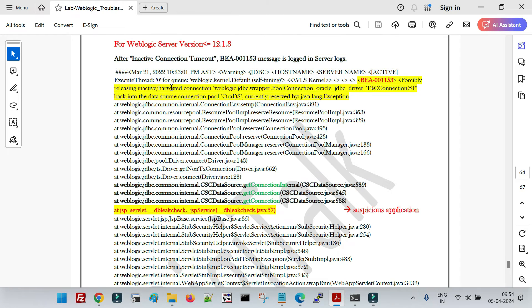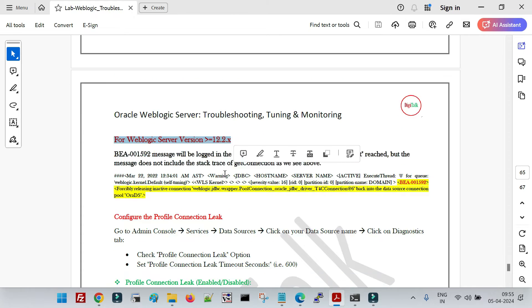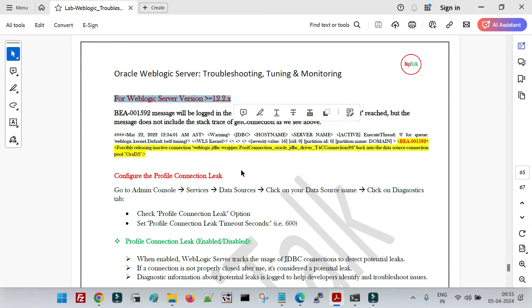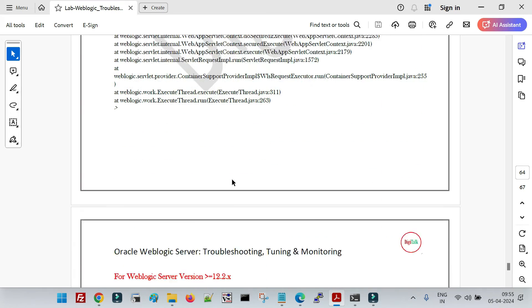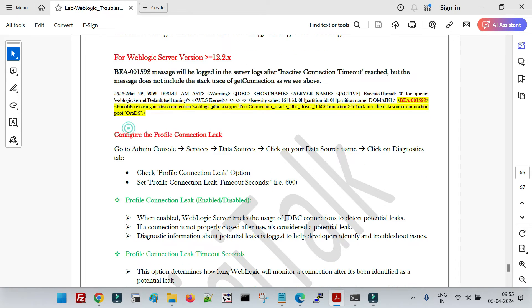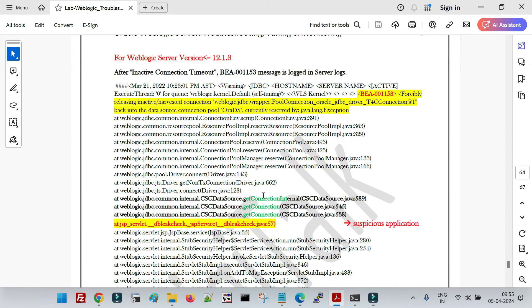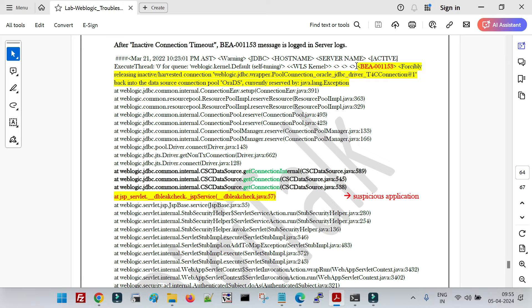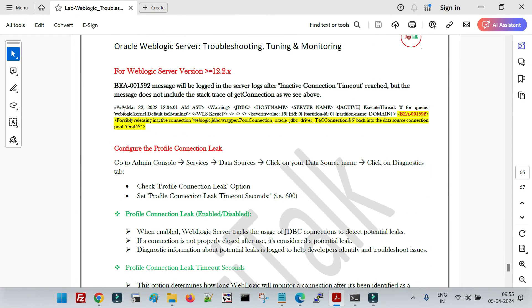If you are on later versions — the 12.2.x versions such as 12.2.1.2, 12.2.1.3, or 12.2.1.4 — the message code has changed from BEA-001153 to BEA-001592. You will still see the message about the connection being forcibly returned to the connection pool, but in the 12.2.x versions, only this message is logged — no stack trace will be logged. So to identify the application code causing the connection leak in these versions, additional parameters need to be enabled.